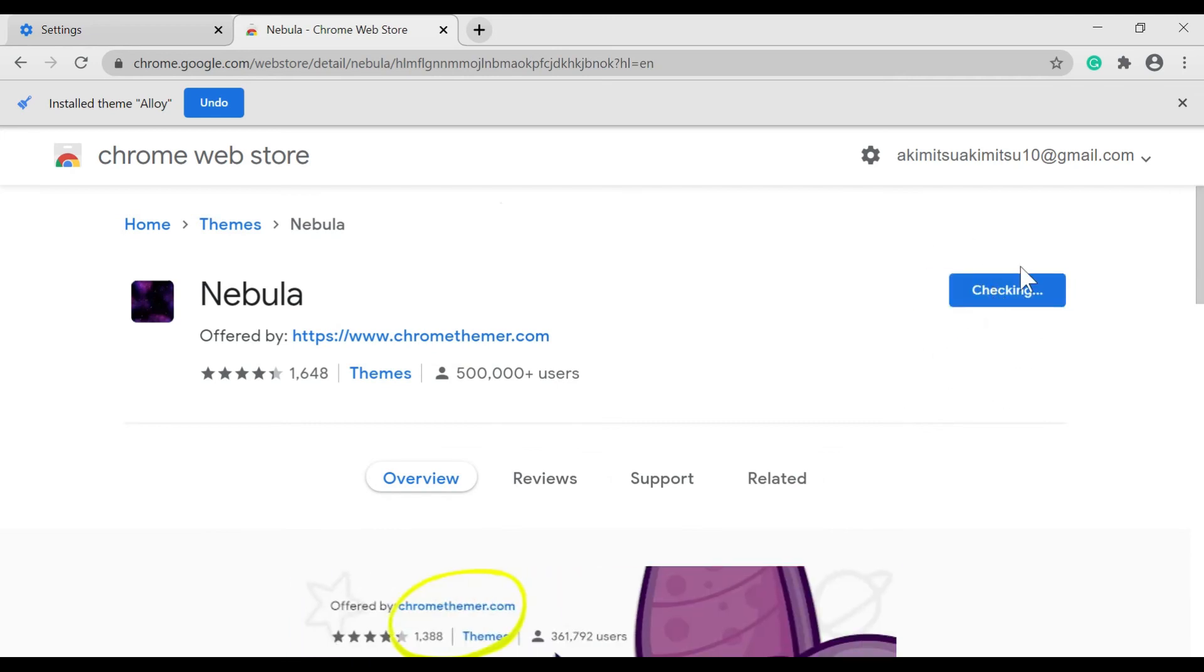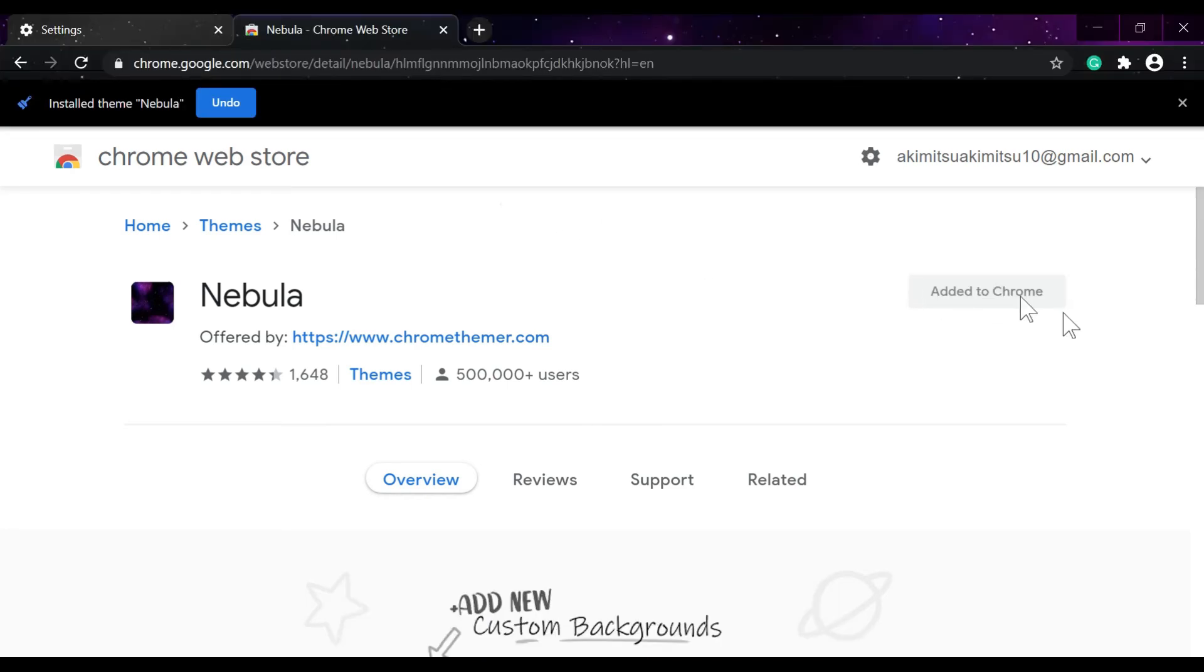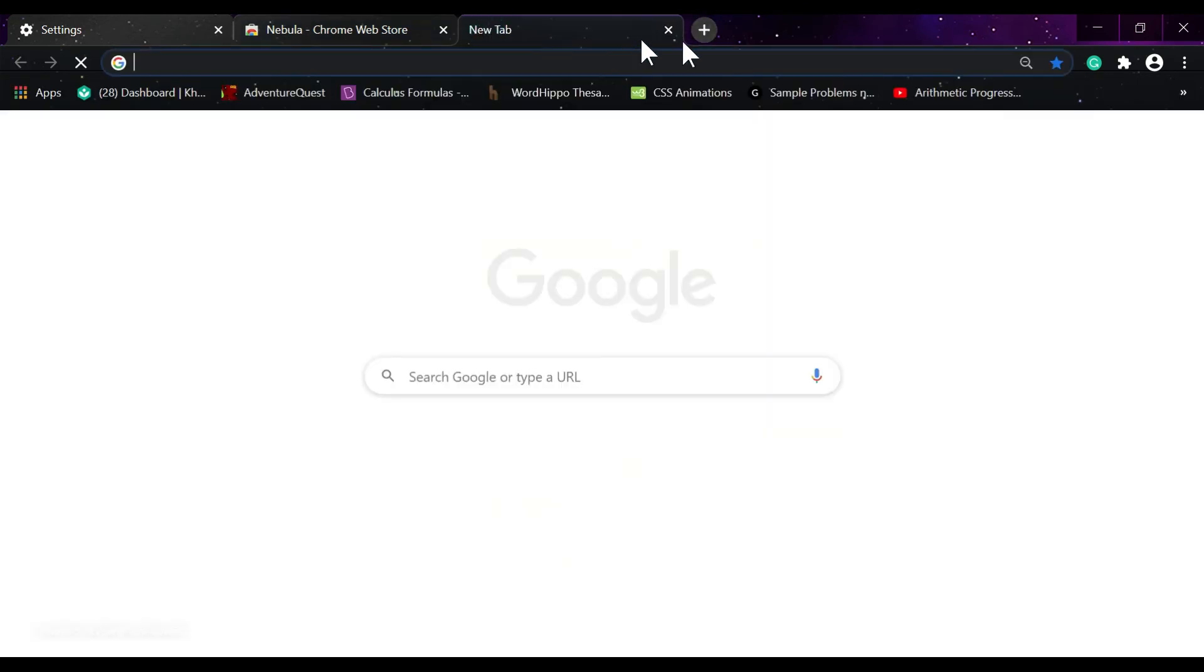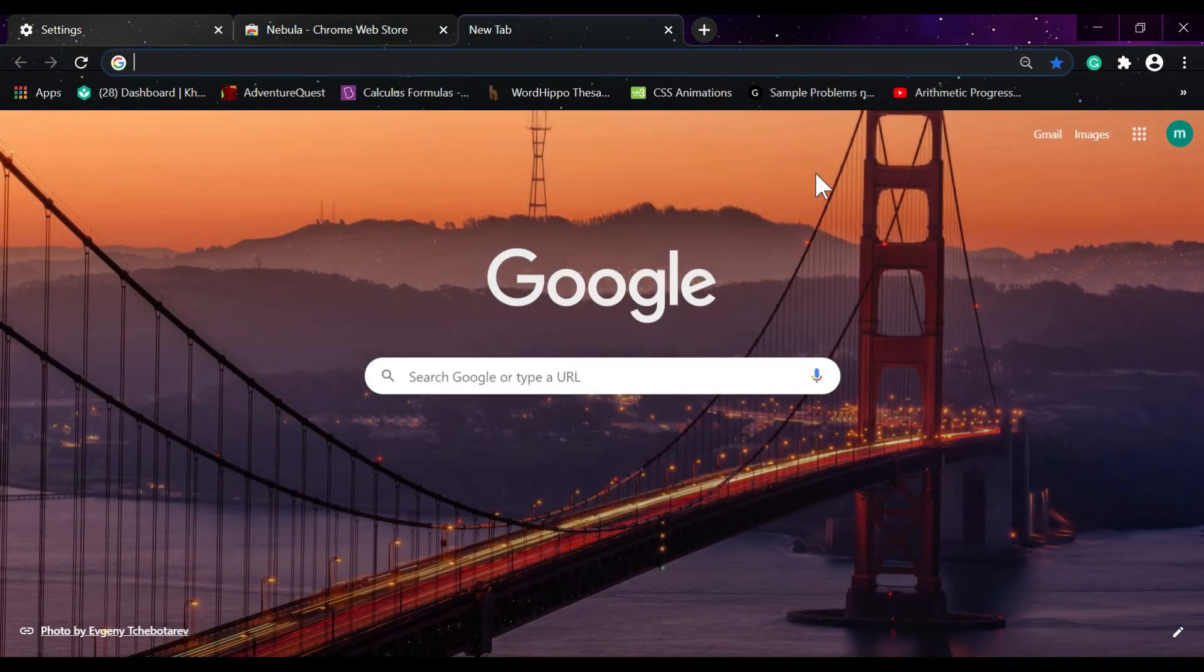After this, it is now added to Chrome. Then as you can see here, my Google Background changed.